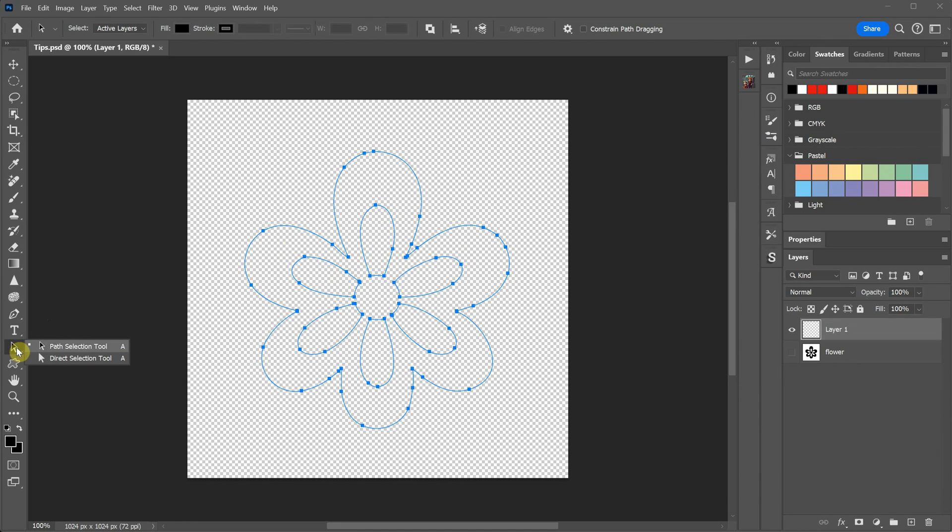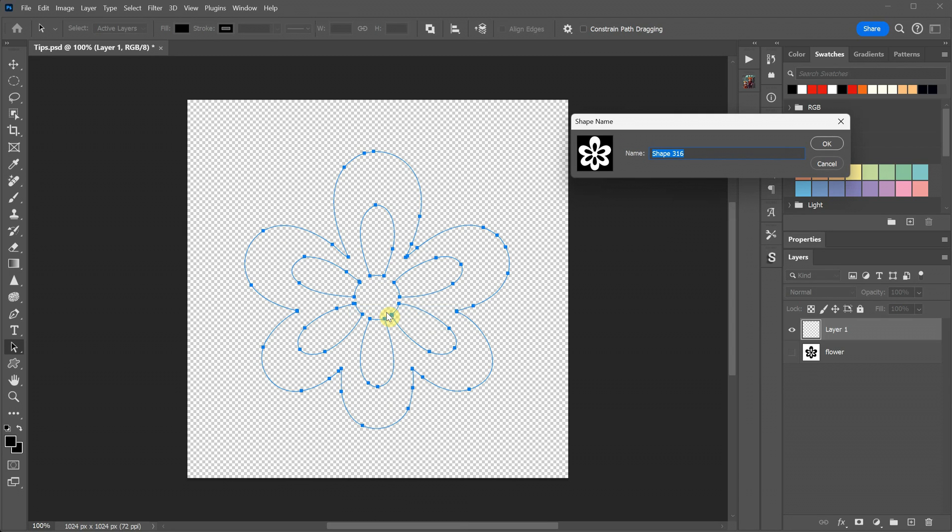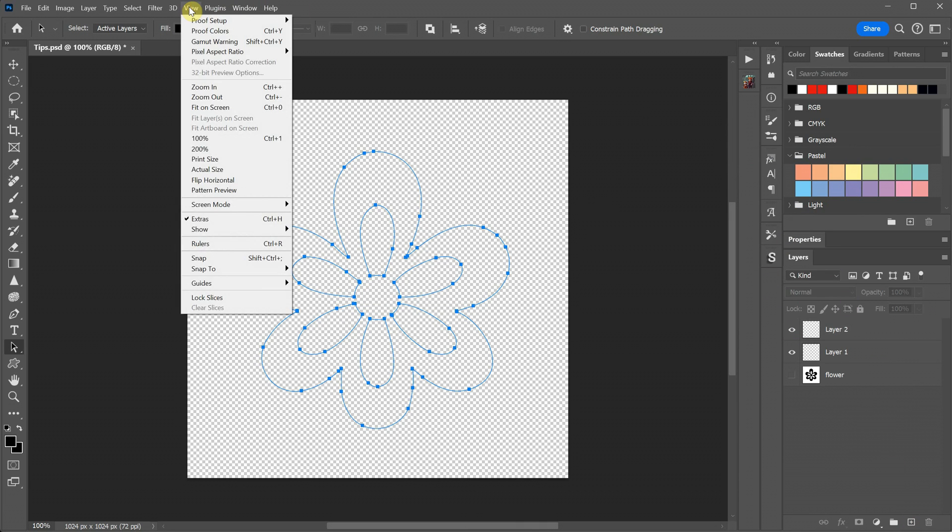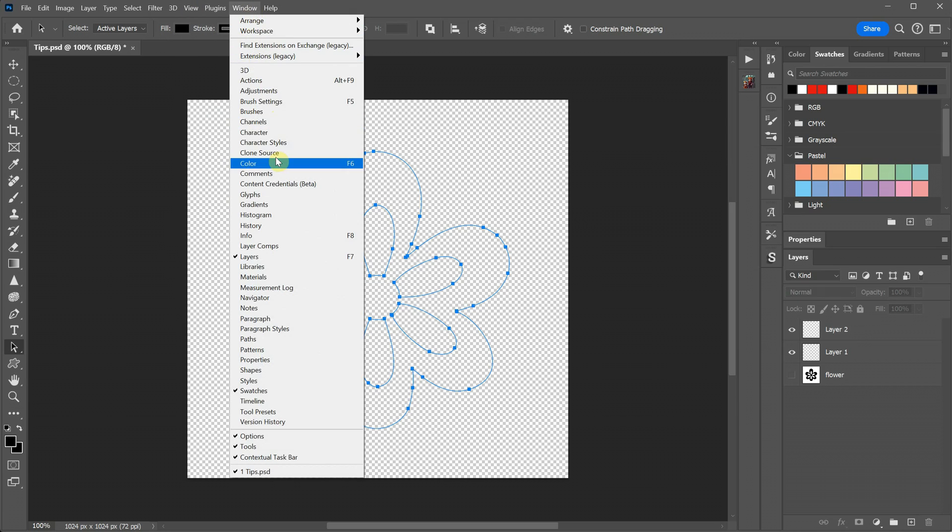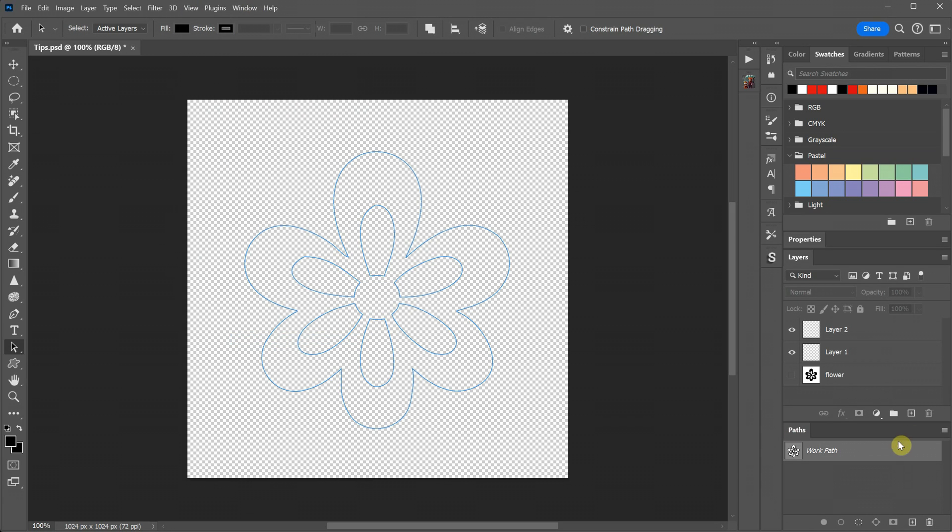Next, choose the Path Selection tool, select the path, right-click, and choose Define Custom Shape. Give it a name and press OK. The path is still there. You can hide it or delete it. Now go to the Paths window, click outside the work path, or select it and delete it.